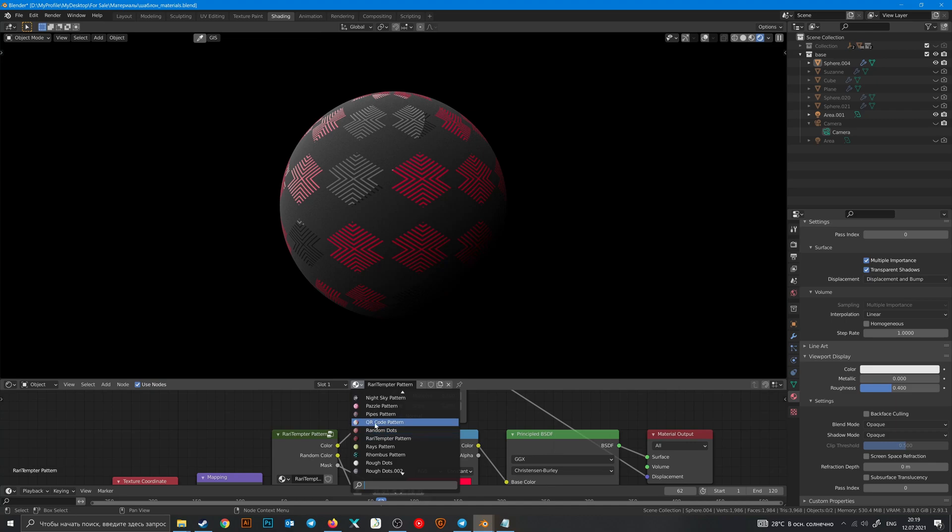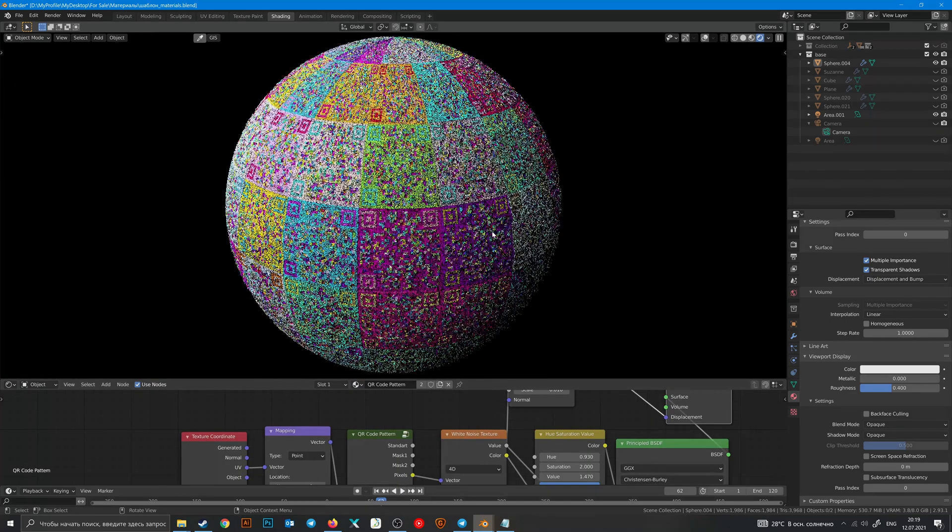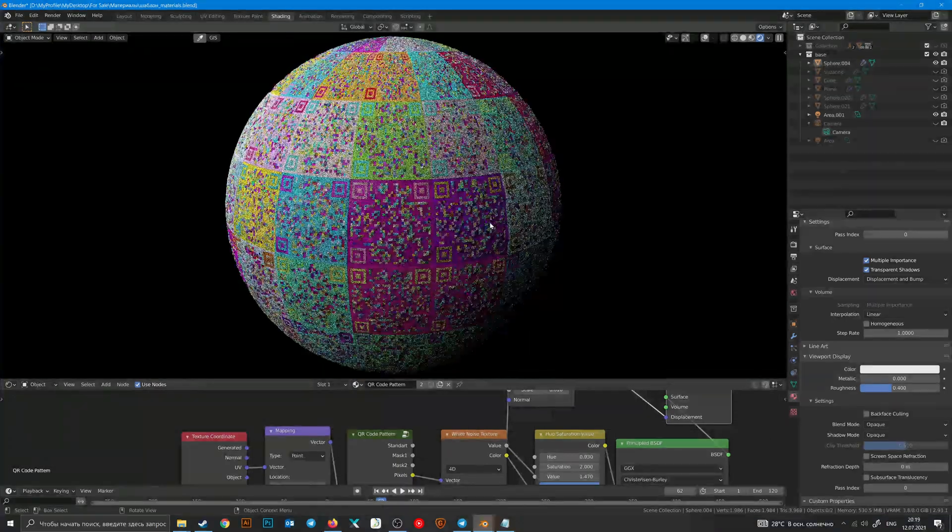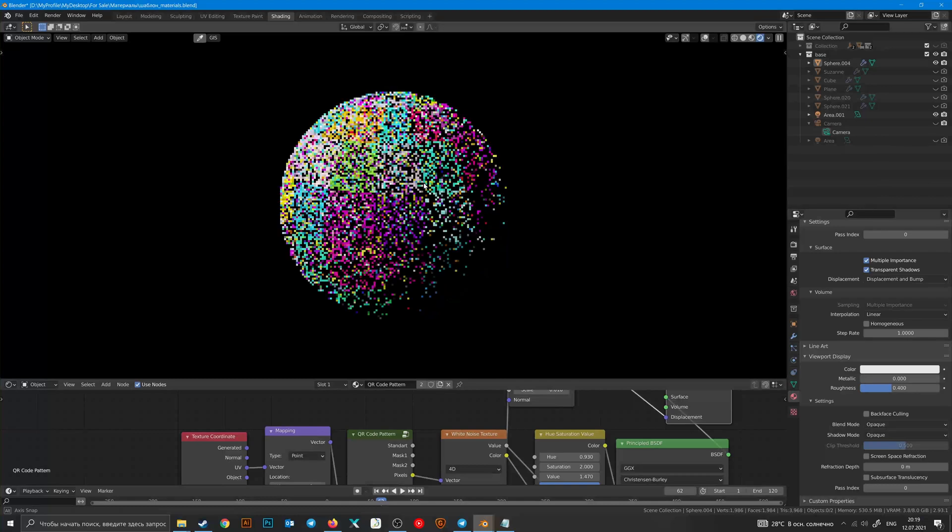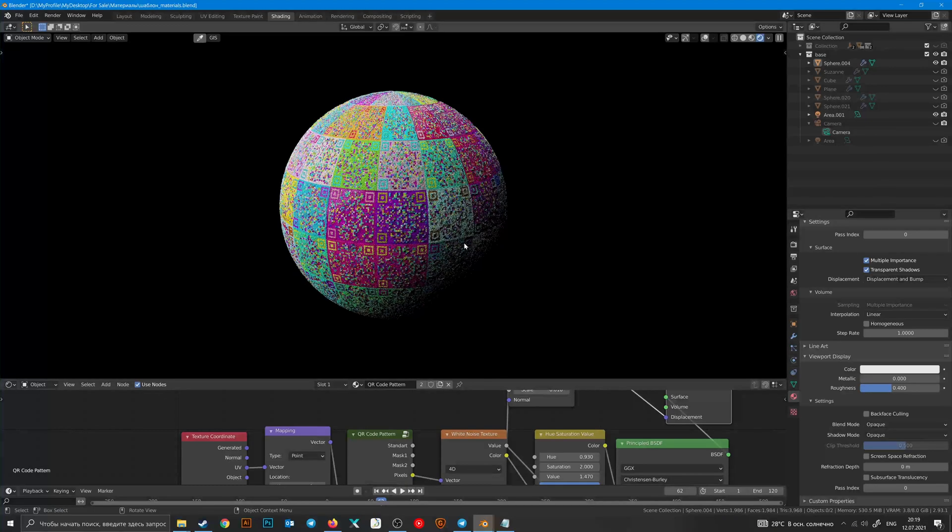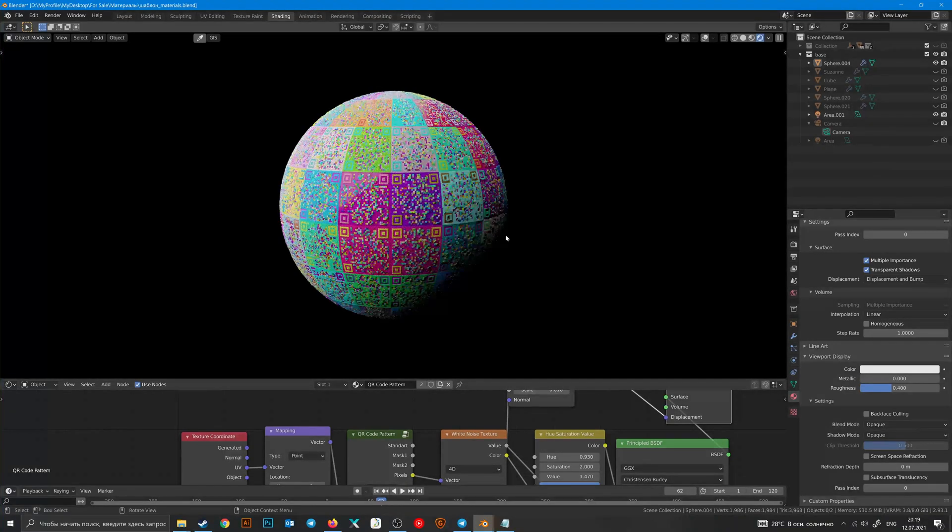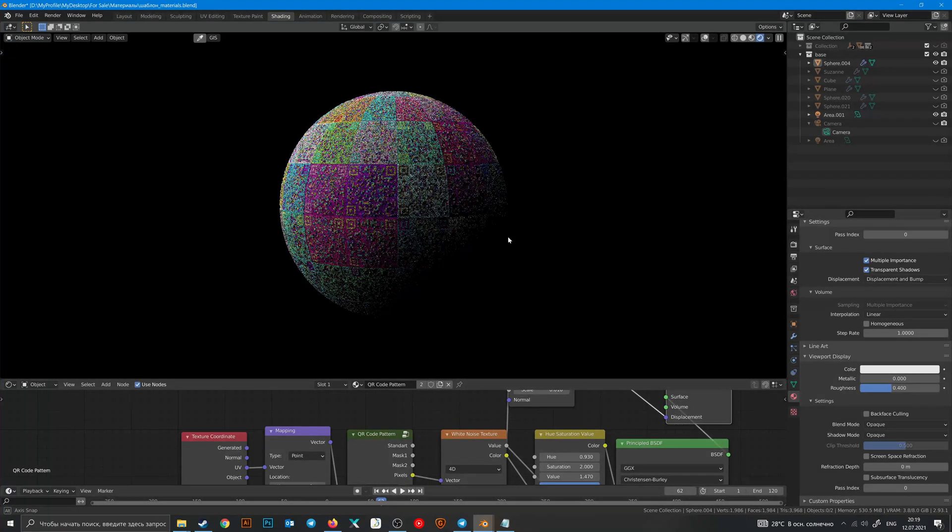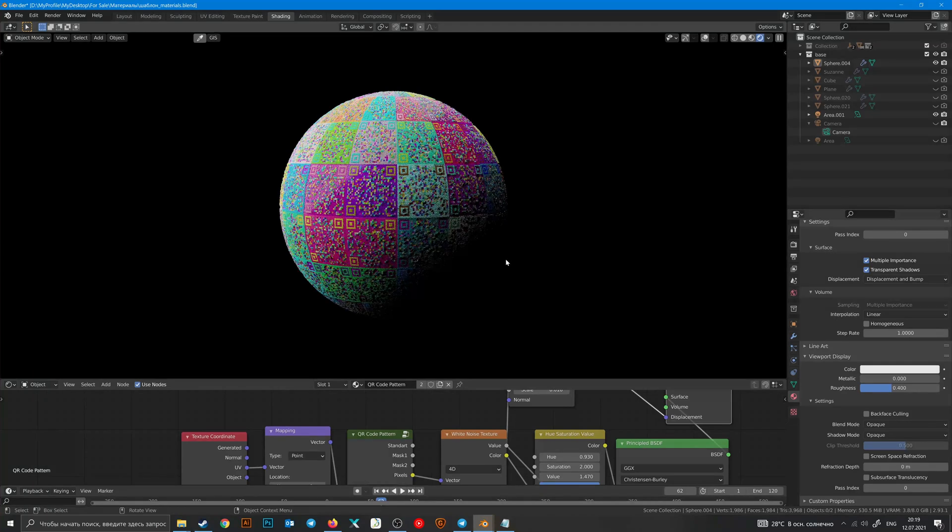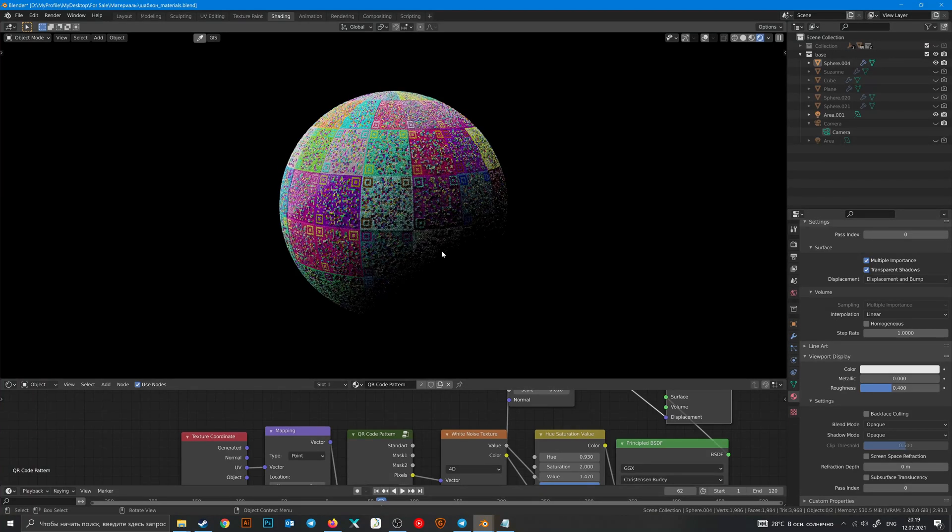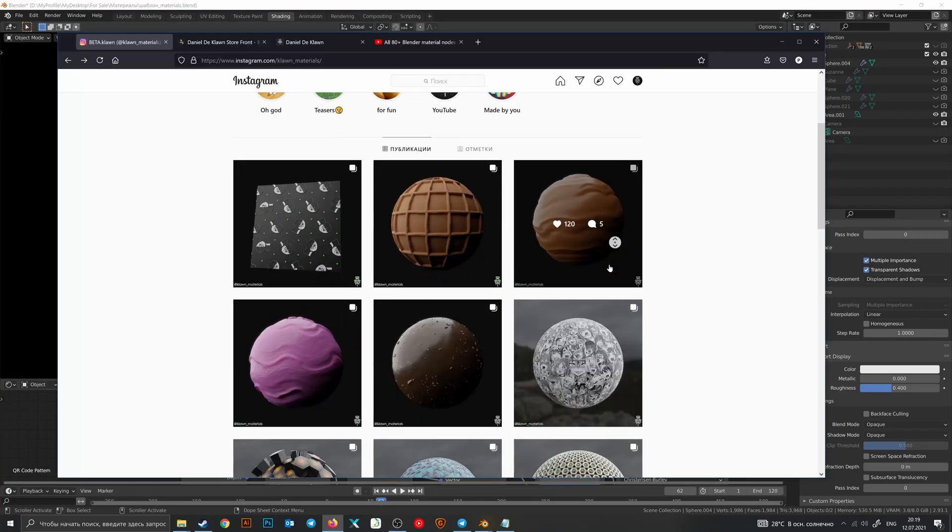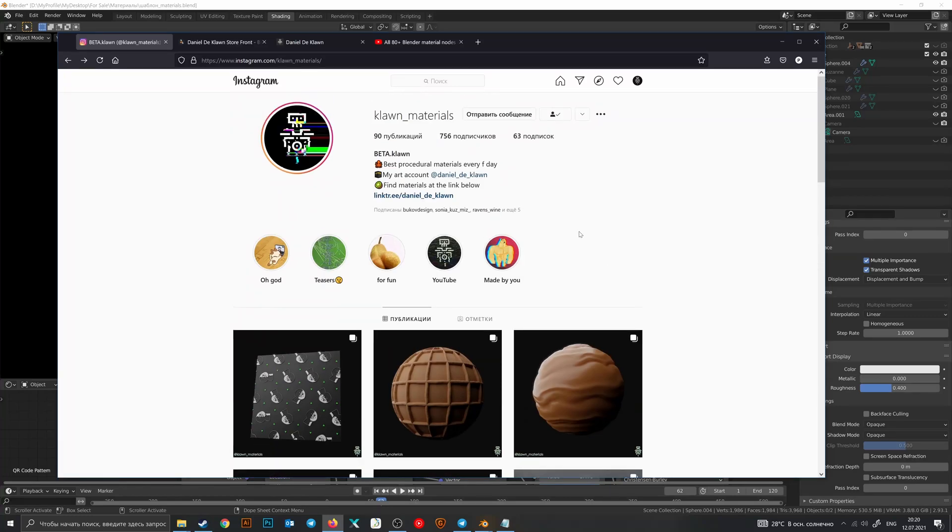I do this because I don't want to repeat the same things in future videos. There is an Instagram account when I publish all of my materials every day and two places when you can get them.